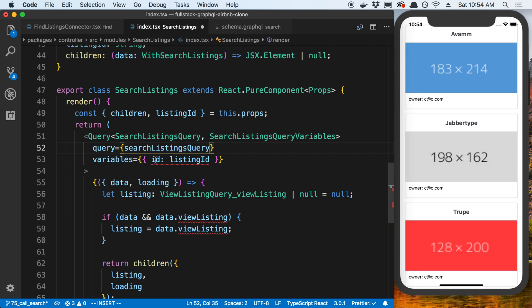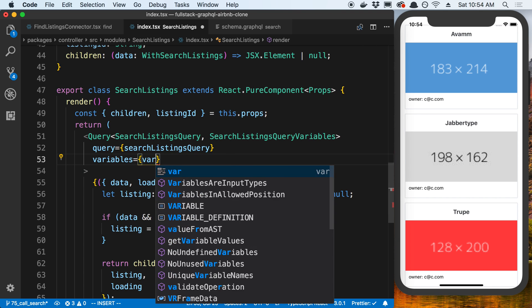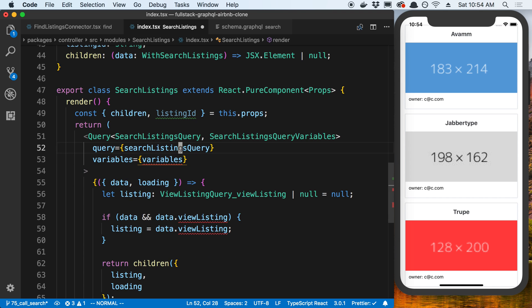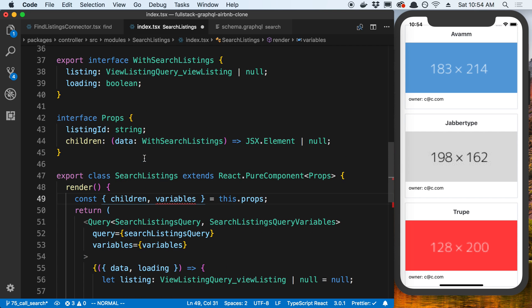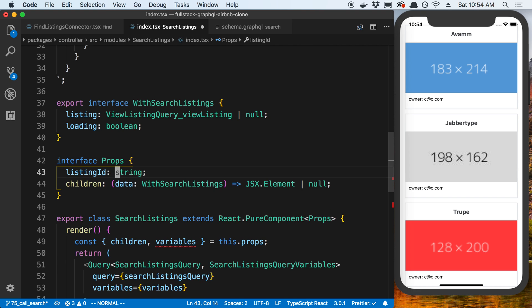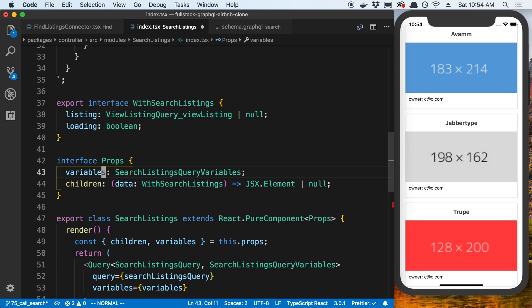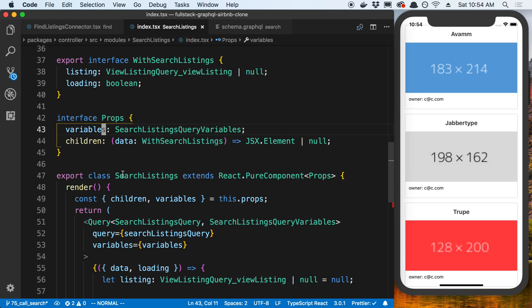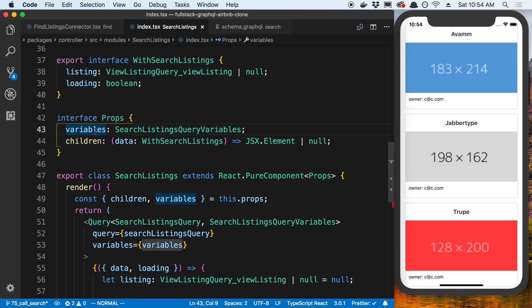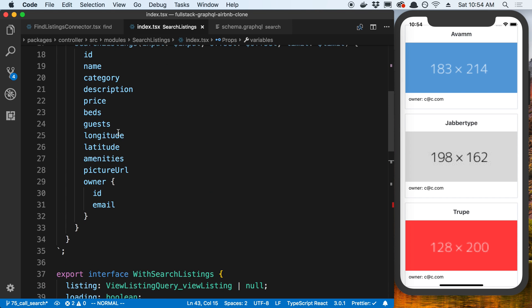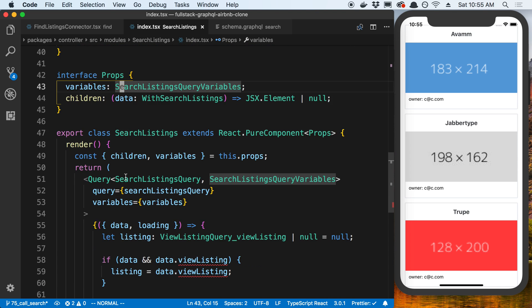Variables that we're going to pass in. And then what I'm going to do is I'm actually just going to take the variables as a prop. So then I need to grab this type. And that's what I'm going to take as a prop here. So instead of a listing ID, I'm going to say variables. So whoever uses this component now has to pass in a prop called variables. And it's going to have to include all the search listing query variables, which include the ones we passed here. So input offset limit.